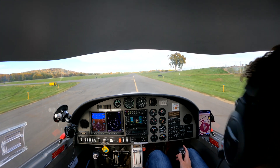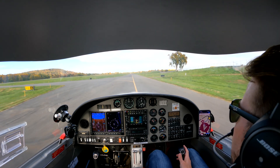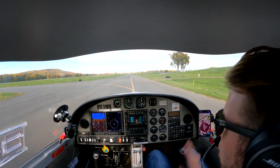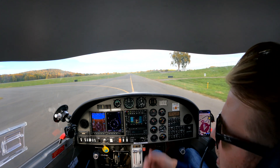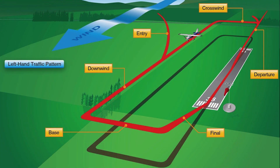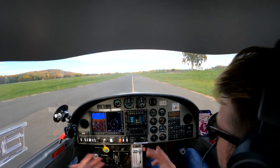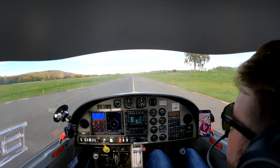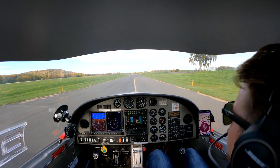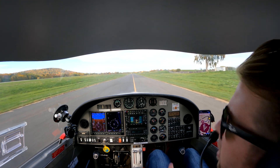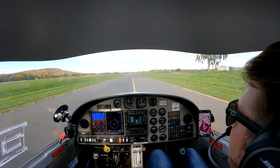The standard traffic pattern at airports is a left pattern. What that means is you're making left turns as you fly in a rectangle around the field. Left turns are great because normally the pilot sits in the left seat — the driver's seat, so to speak — in America. And it's much easier to look over your shoulder and look out the window making left turns.